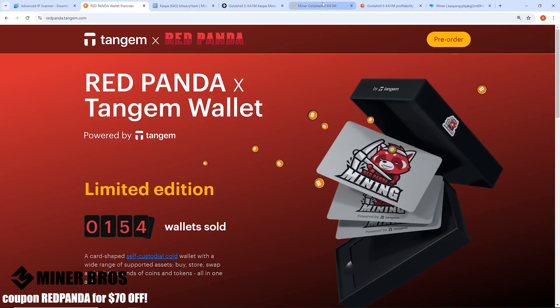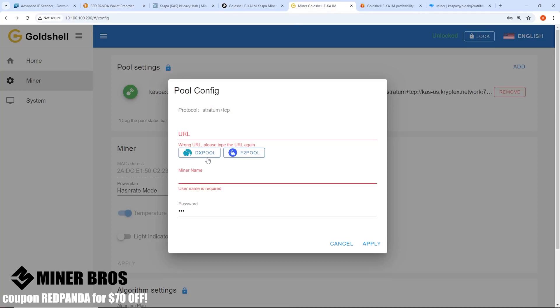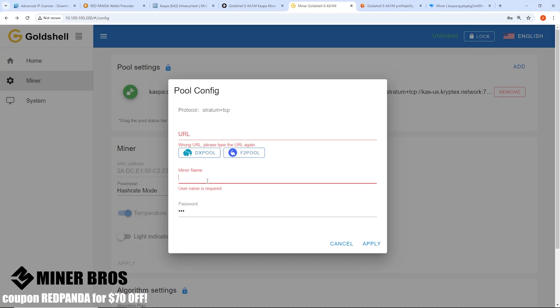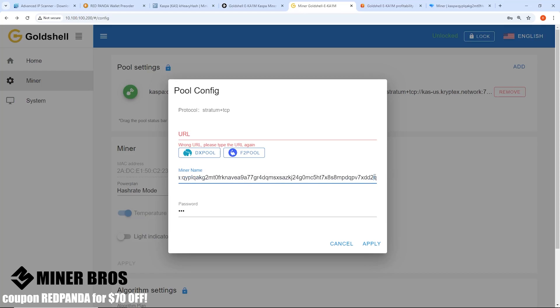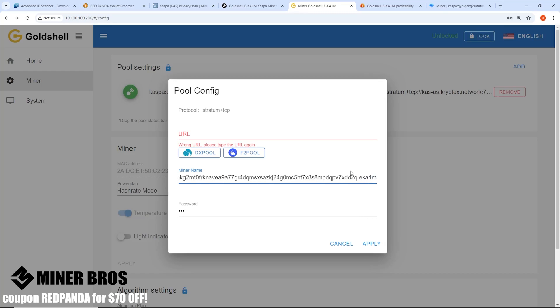That is what you will want to specify in here. Once you have that, paste it into your miner name here. This is the wallet address, your Kaspa wallet address. Then at the very end of your Kaspa wallet address, make sure you put in a period and then any name that you want. For my case here I'm just going to call it EKA1M. That's just the name, it can be anything that you want, but just make sure that you distinguish it by having a period.